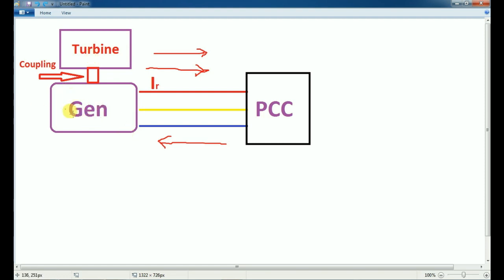If you have a motor, it is connected to the PCC — the grid PCC or connector. We have mechanical power. AVR is an automatic voltage regulator. If you have an alternator generator coil, you can see a DC rotor coil with AVR supply. If you have a voltage, you can control it.